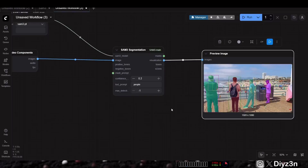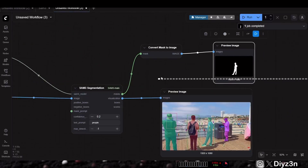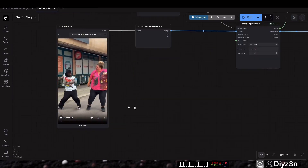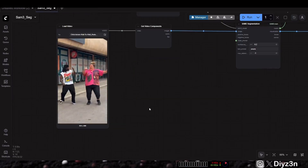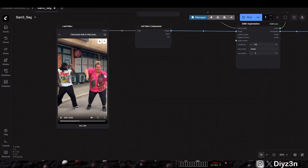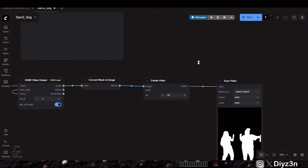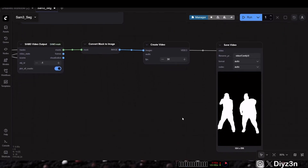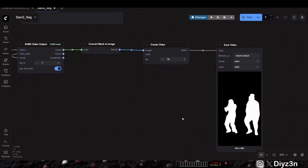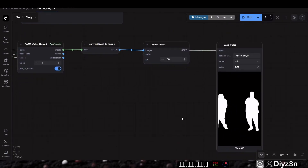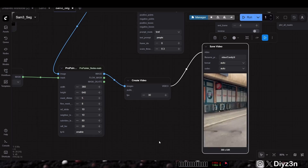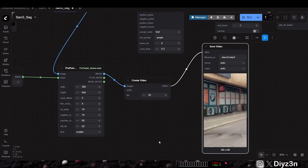Hi everyone, in this video I will show you the SAM3 segmentation. We're going to see how we can segment an image, and after that I will show you a video example in ComfyUI. This is very good for replacing rotoscoping, and then I will show you how you can in-paint that.